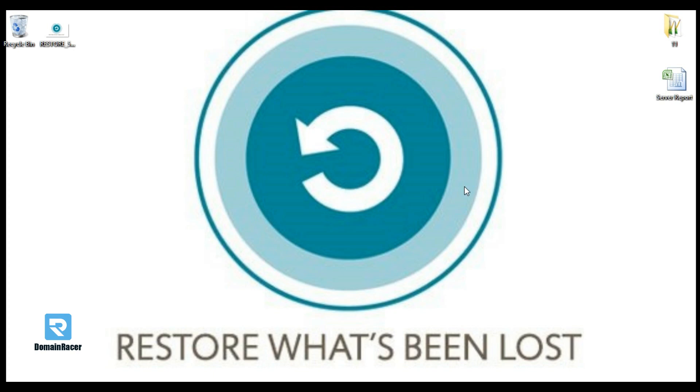So, in this video, I am going to show you how to restore a full cPanel backup.